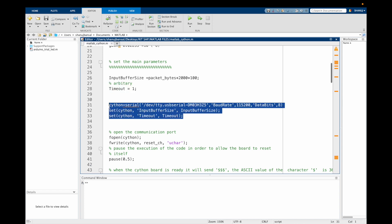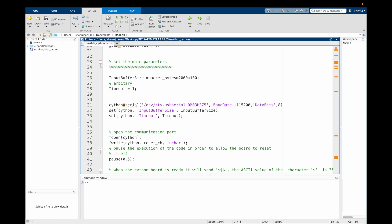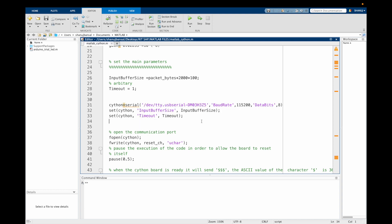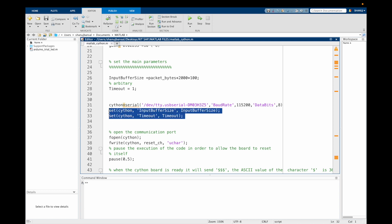Now we define the Syton board serial object using the port name of our laptop. For a Mac, it may be something like this — you can find out using the terminal window on your MacBook. For a Windows system, it may look something like COM1, COM2, or whichever port you have connected the USB dongle into. We now set the Syton board input buffer size and timeout using these commands.